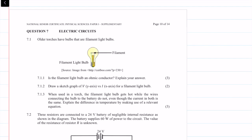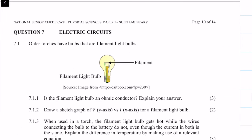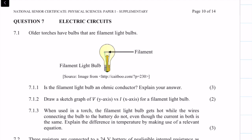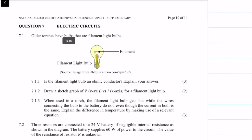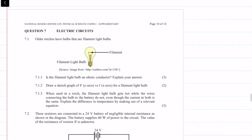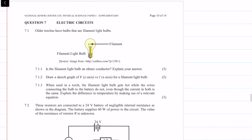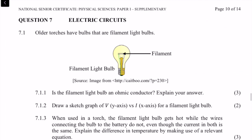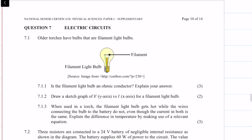This question starts off with a theory question. It says all the torches have bulbs that are filament light bulbs. Question 7.1.1 asks: is the filament light bulb an ohmic conductor?